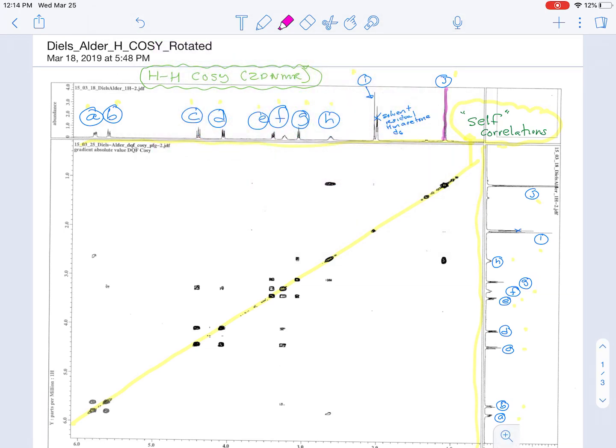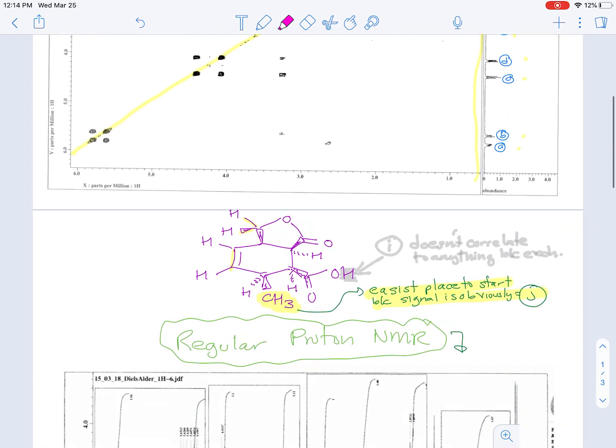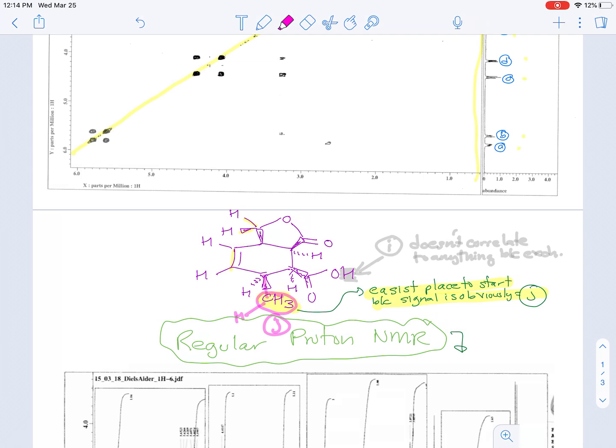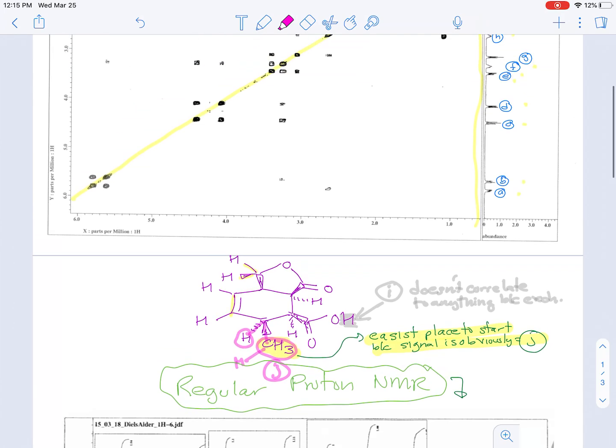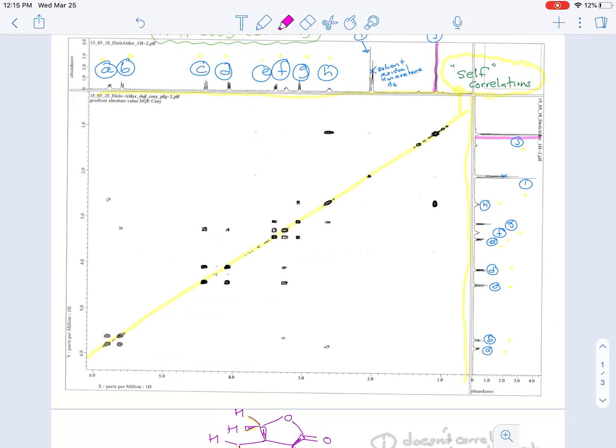So signal J here is for this methyl group. So that's the easiest place to start. And if you look at this signal which we've now identified as J, if we go two bond or three bonds out - one to the H, two, three - will take us to this H. So signal J should correlate to whichever signal corresponds to this proton.